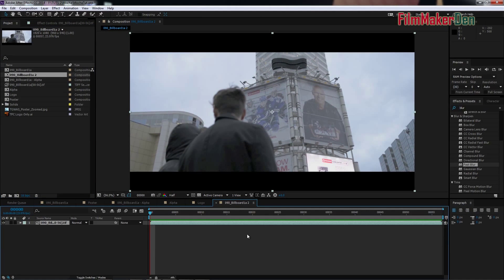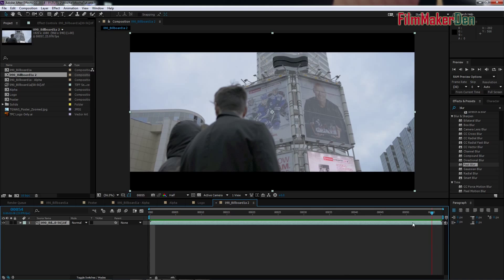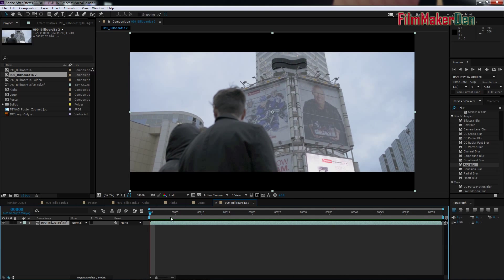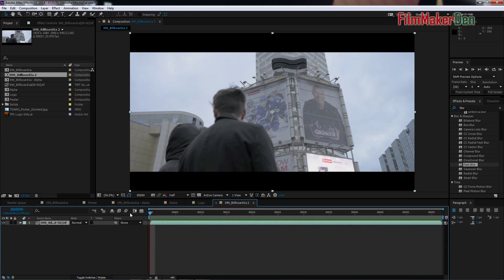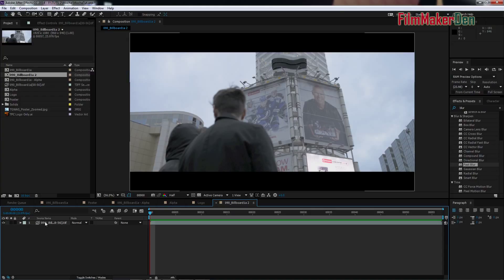We have our new composition and let's import the poster we want. Actually, before we do that, let's go to Mocha.